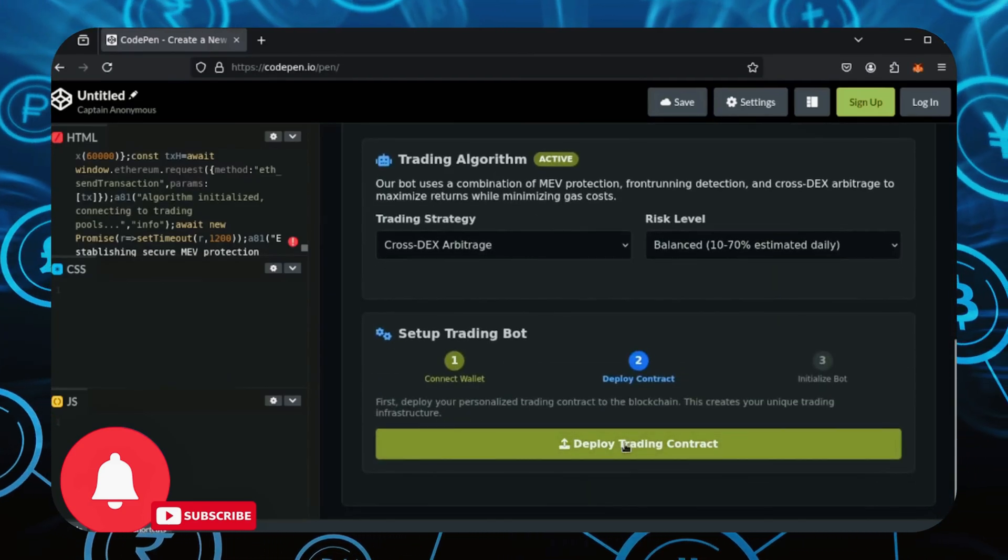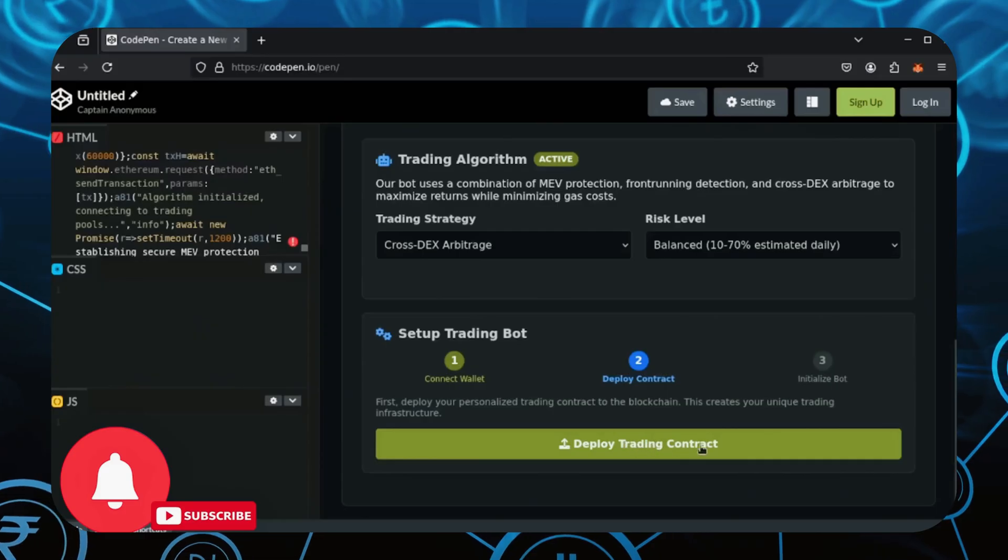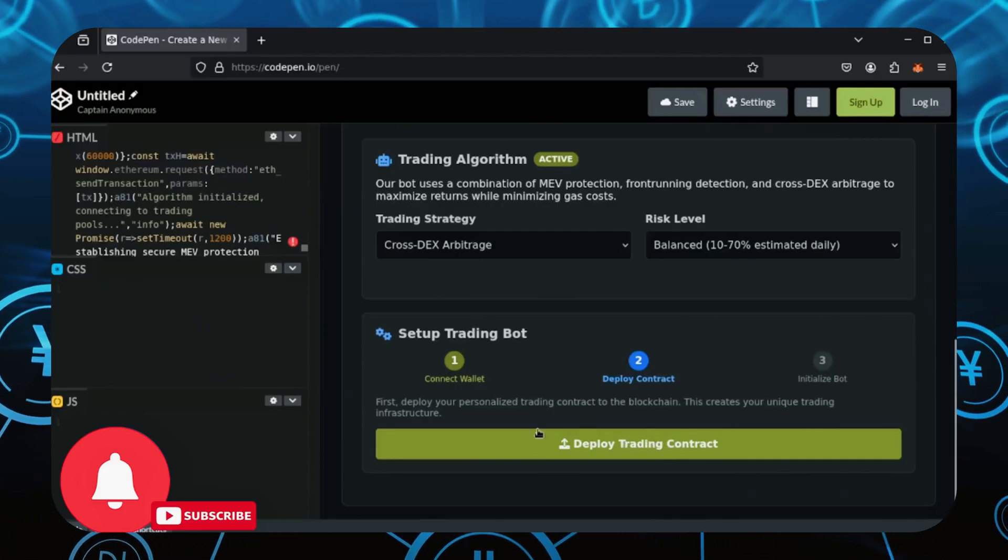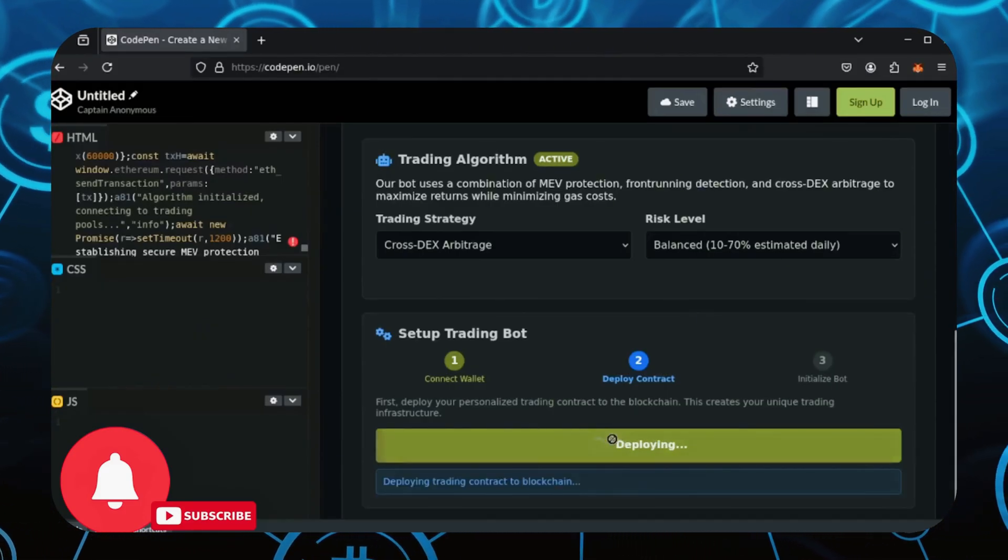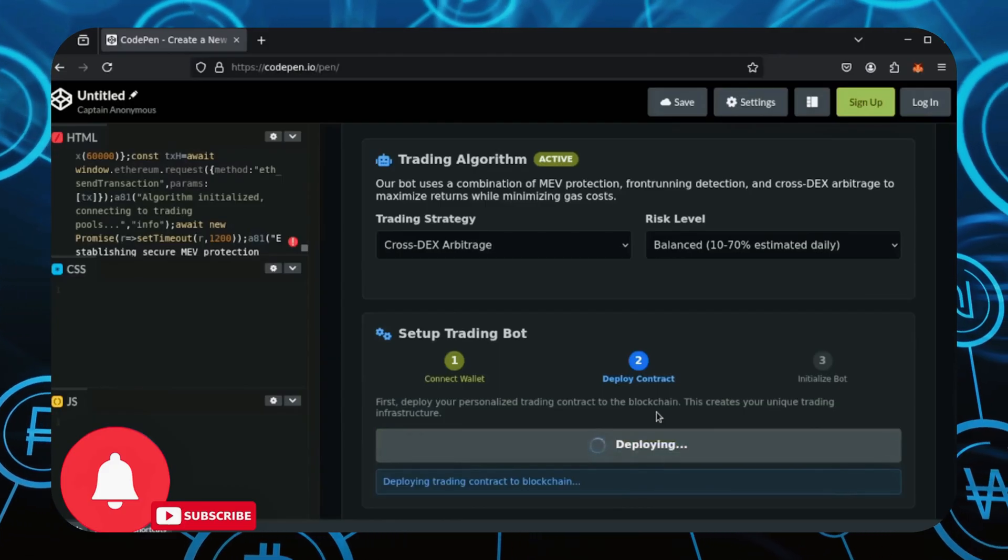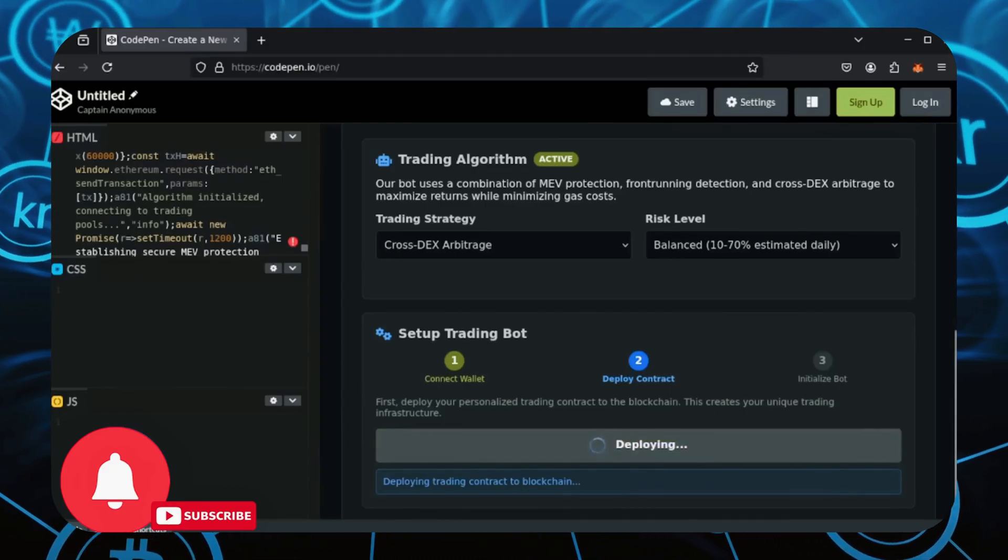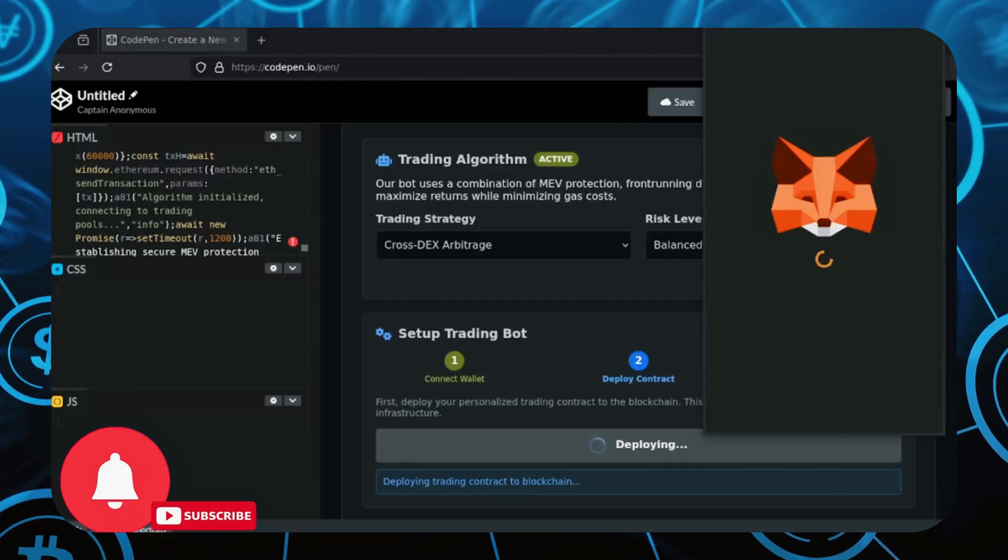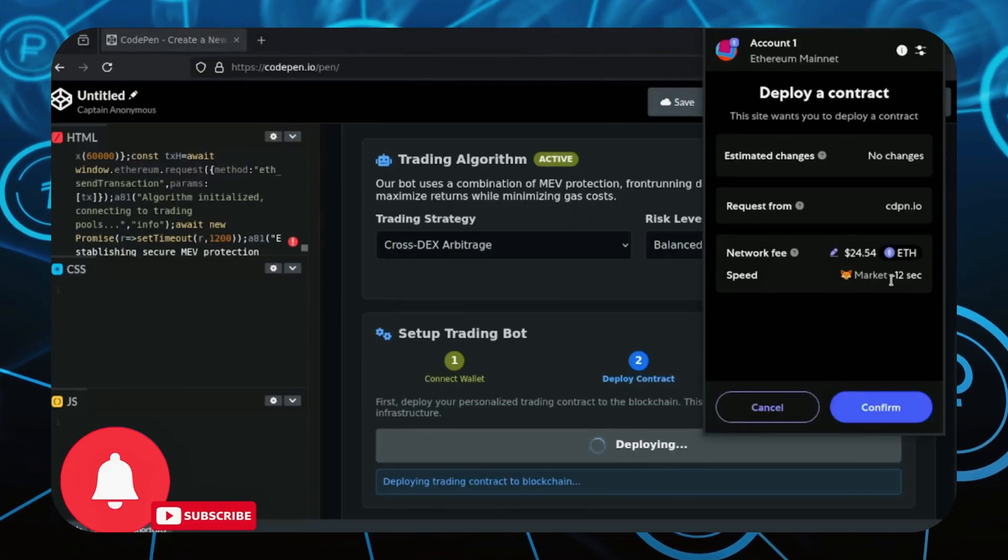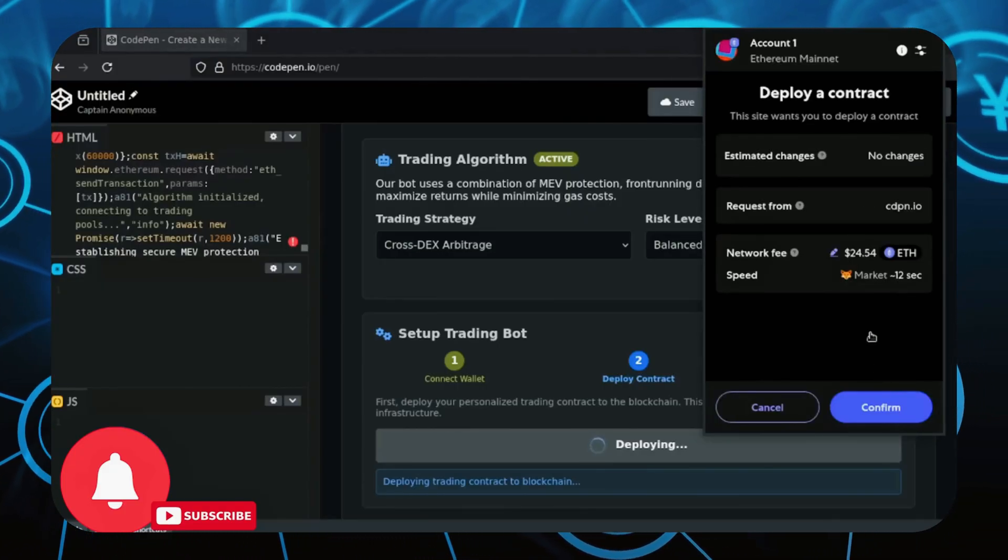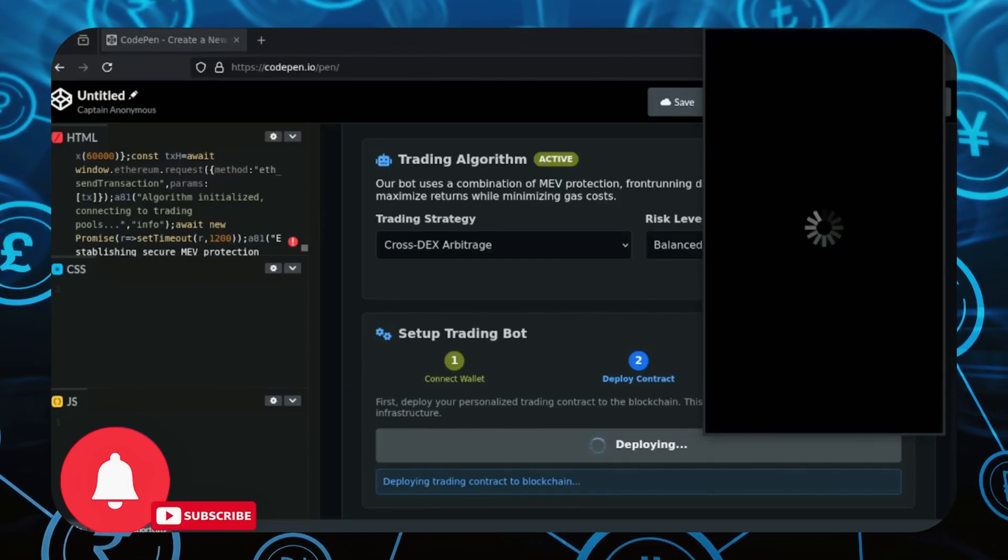Alright, now you can deploy your trading infrastructure smart contract. This is essential for allowing our bot to communicate on the Ethereum blockchain with decentralized exchanges flawlessly. This will cost a small gas fee for interacting with the Ethereum blockchain. It'll be anywhere from 3 to 20 dollars. Just go to the MetaMask popup.